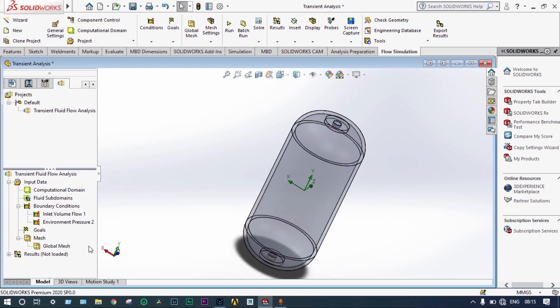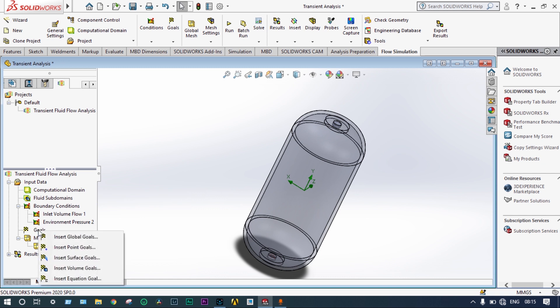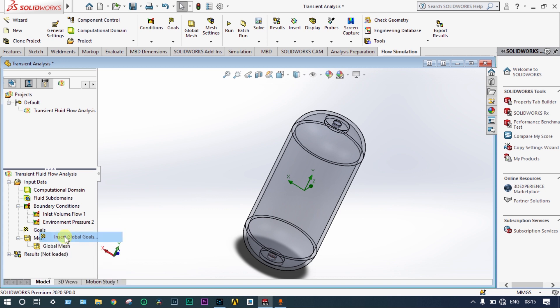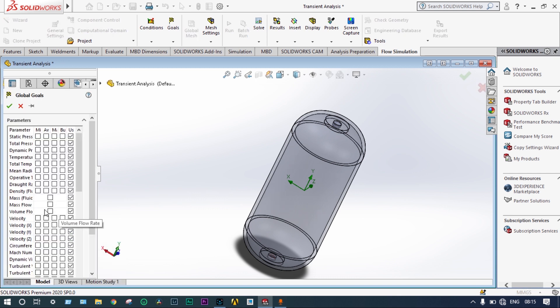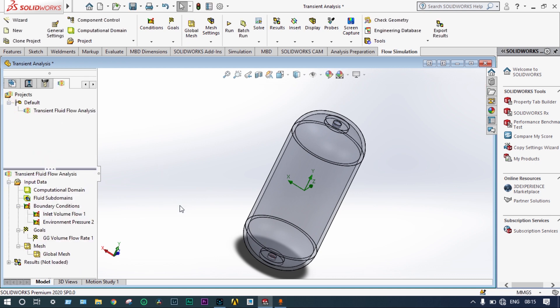Next, we select goals. Many goals are available, but in this case we want to see the behavior of fluids — specifically the volume fraction at different times, since this is a time-dependent phenomenon. We want to see the volume fraction of oxygen and butane at 1, 2, 3, and 4 seconds. We insert global goals and select volume fraction.